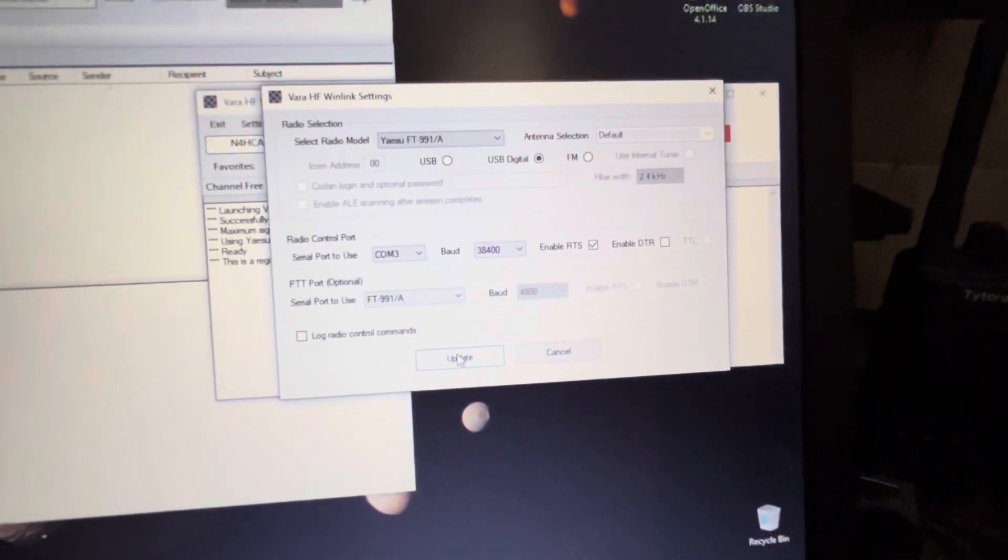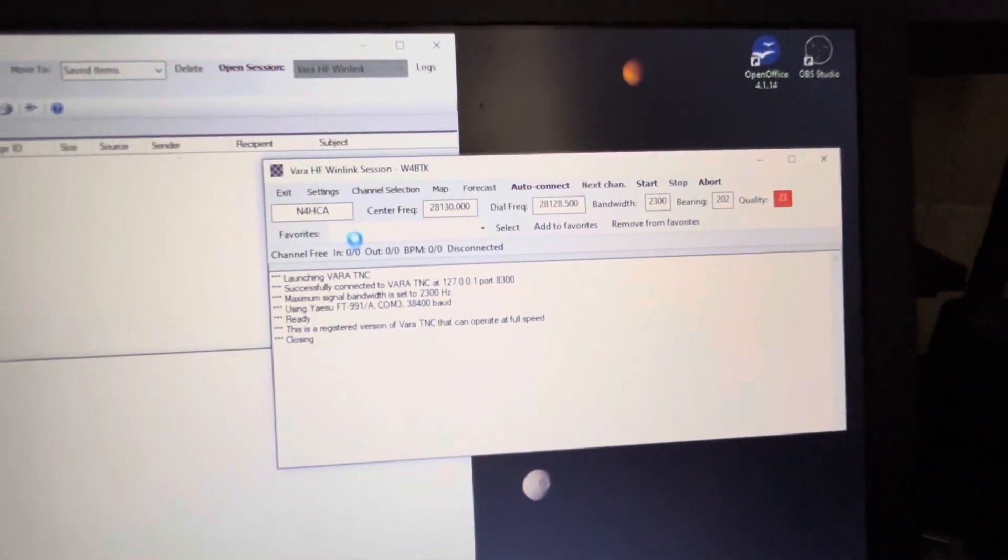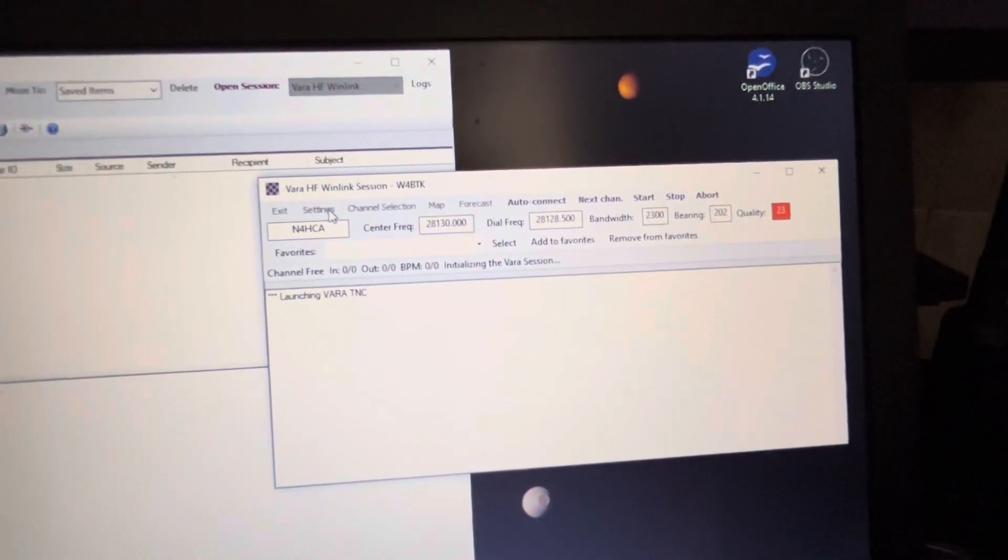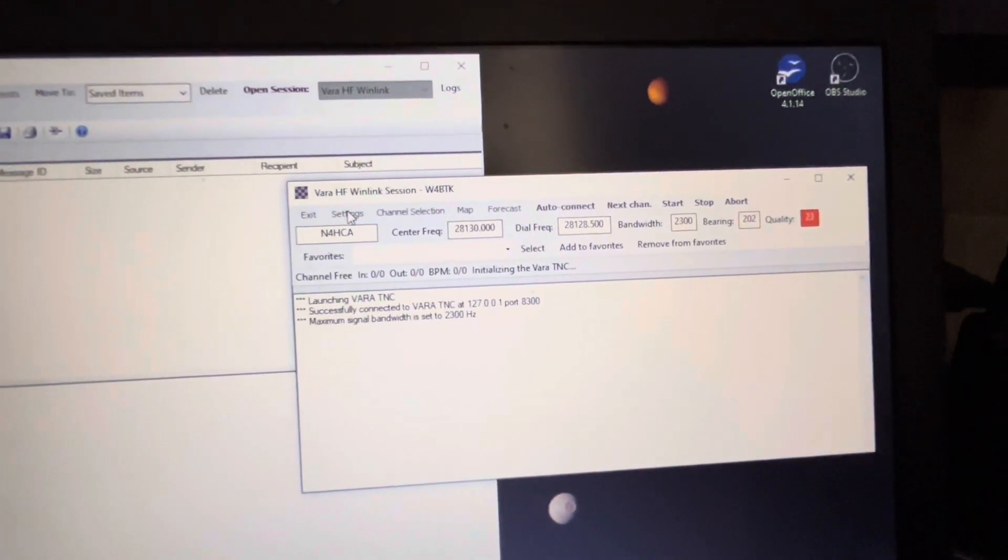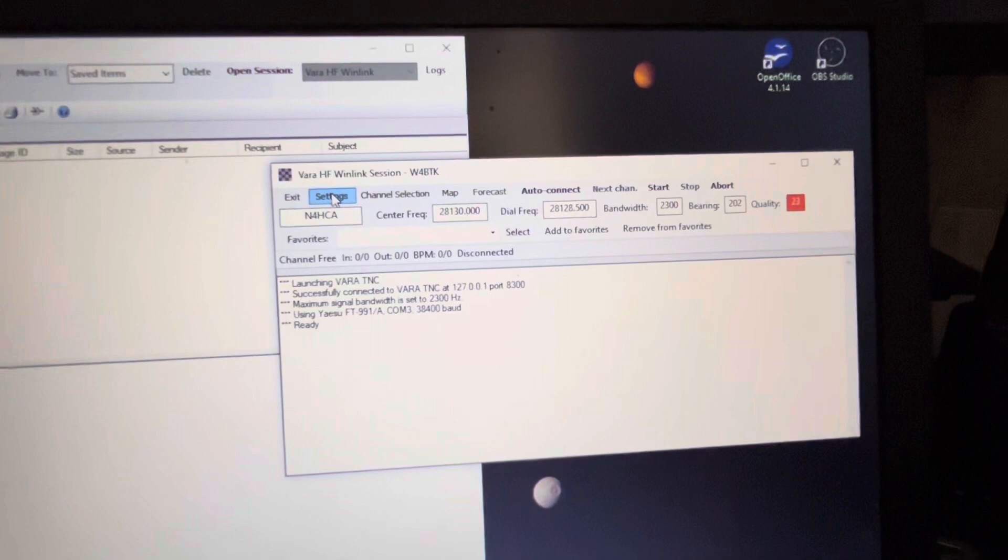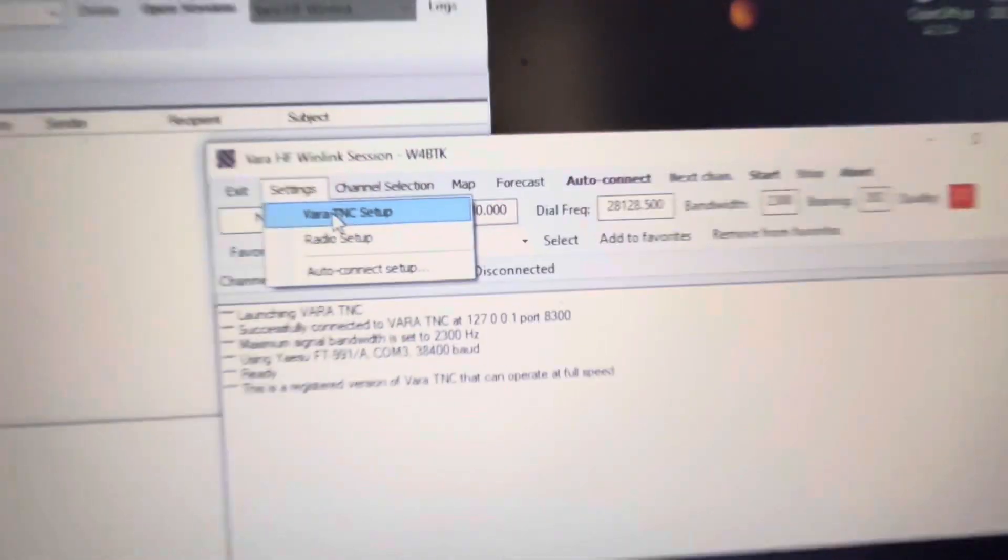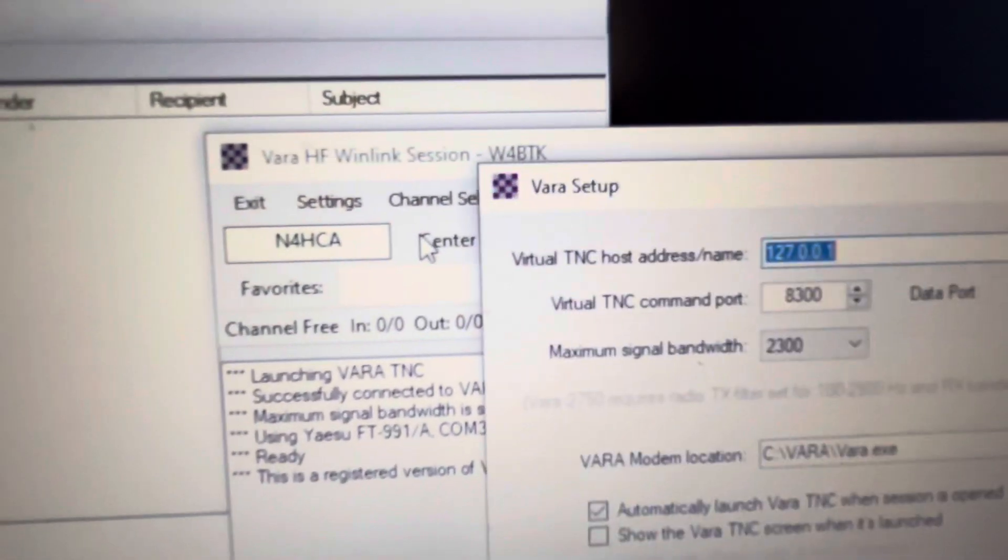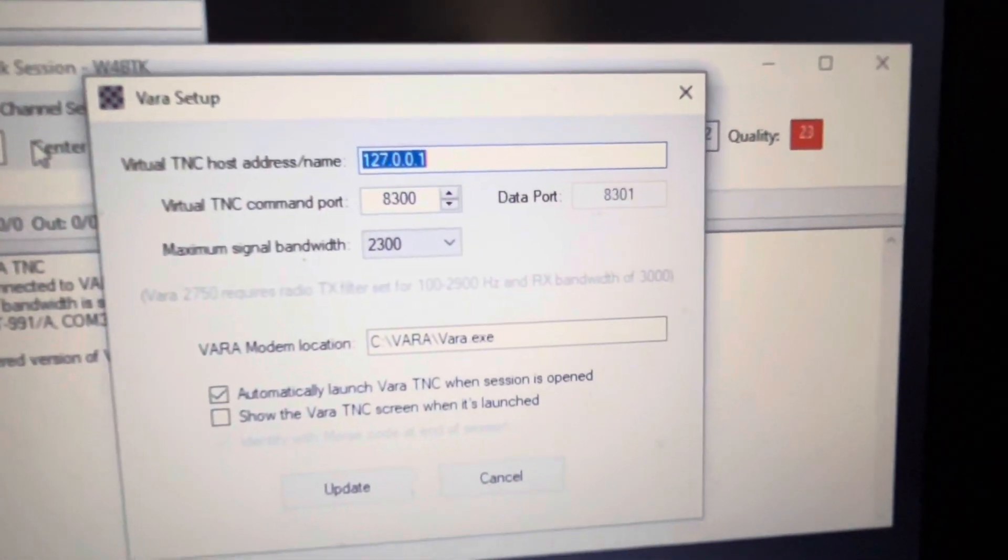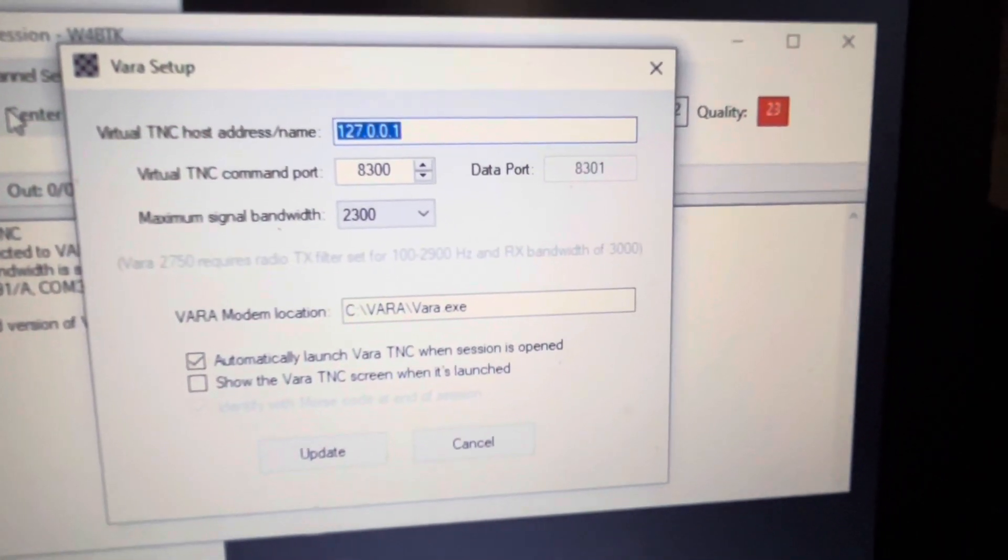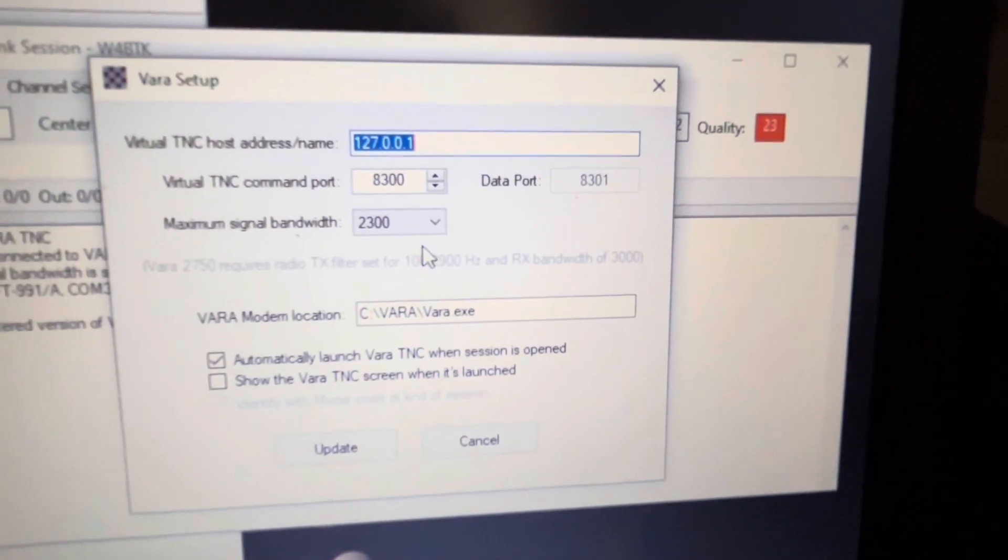Just for good measure, I will show you the settings for TNC. And this is what I have, which is essentially the default, nothing changed.